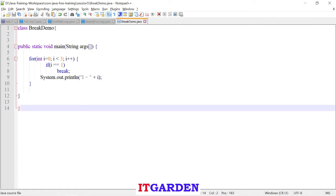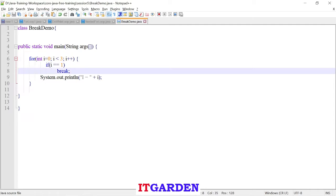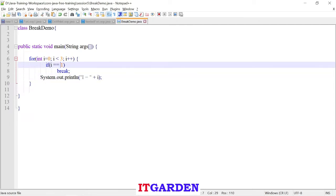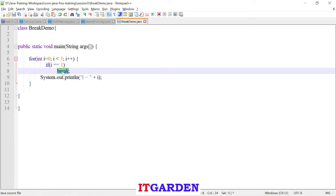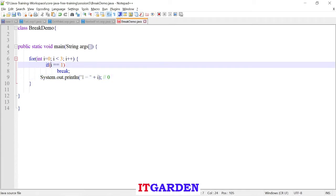Here I am showing the break keyword using a for loop. This for loop executes three times according to this condition. But here I am doing one check: if i equal to equal to one — whenever i value becomes one, I want to break this loop. Very first time i value is zero, zero will print. I am checking i equal to one — zero is not equal to one, condition is not satisfied.